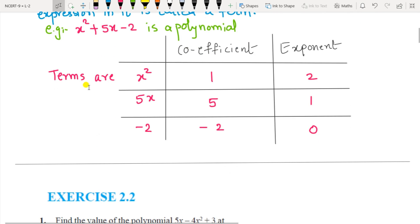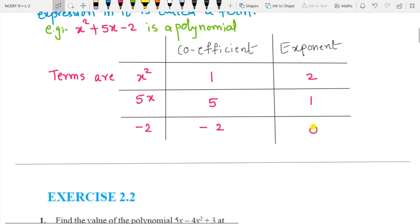A term has two parts: coefficient and exponent. For a term with no written coefficient, it is assumed as 1. The exponent means the power of the variable — for example, it is 2 in this case. Here the coefficient is 5, and no power means the exponent is assumed as 1. Where the variable is not present, the exponent is 0, since any variable raised to 0 is always 1.